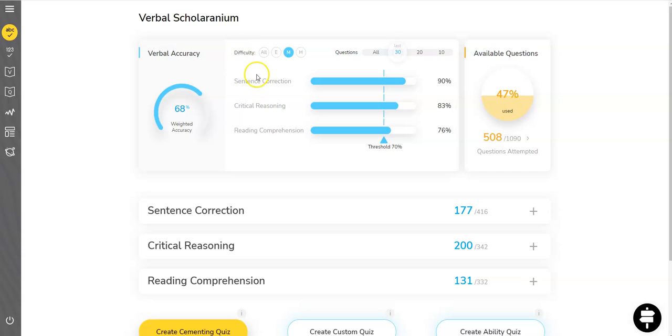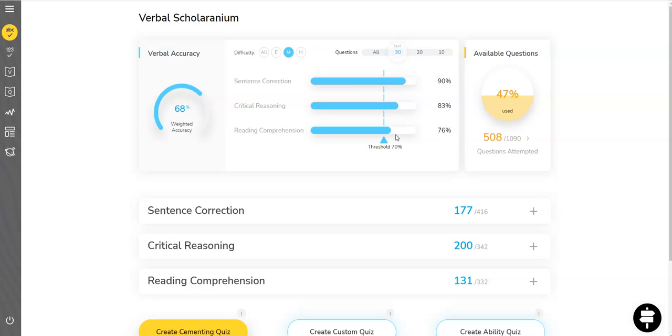Now, when I go to his Scholarinium, what you find out over here is his medium accuracies are greater than the threshold value. Not only that, he's really scoring in that 98 percentage for sentence correction, 83 for critical reasoning. Mind you, he was struggling with critical reasoning. So he's really patched up all those gaps. That's quite evident in the medium accuracies that you have over here.